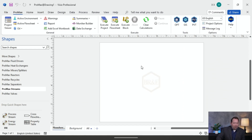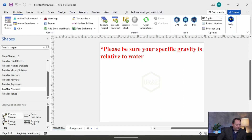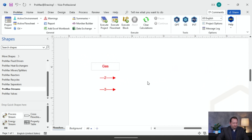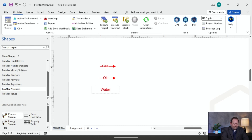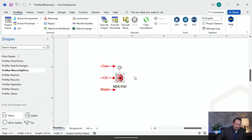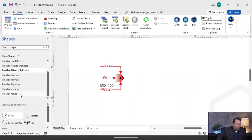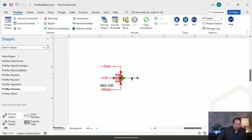I have ProMax open right now — it's a blank project starting from scratch. What I'm going to do is bring in three process streams. I'll zoom in so you can see: this is going to be my gas, my oil, and my water. Then I'm going to bring in a mixer and pull in my gas, oil, and water into that mixer, and send that over to another stream — this one is actually going to be my well stream.